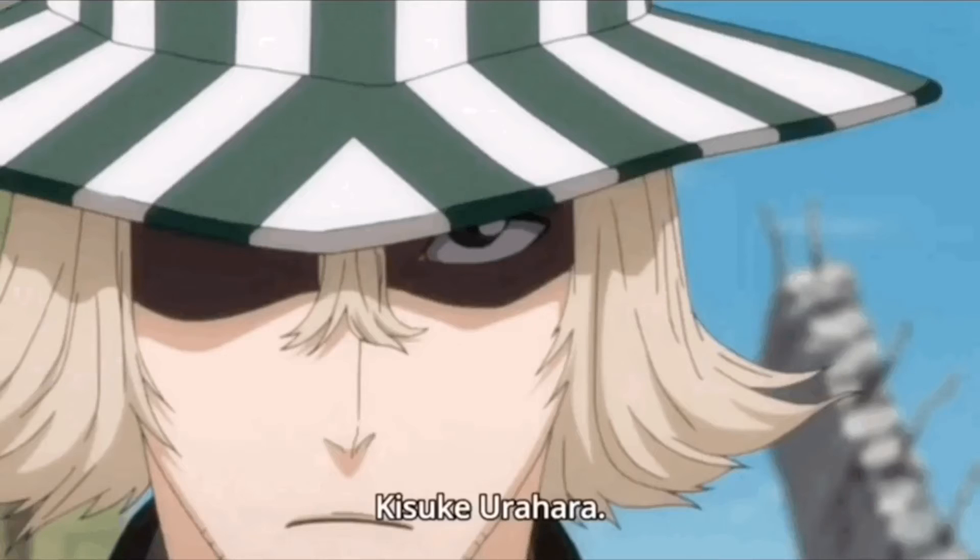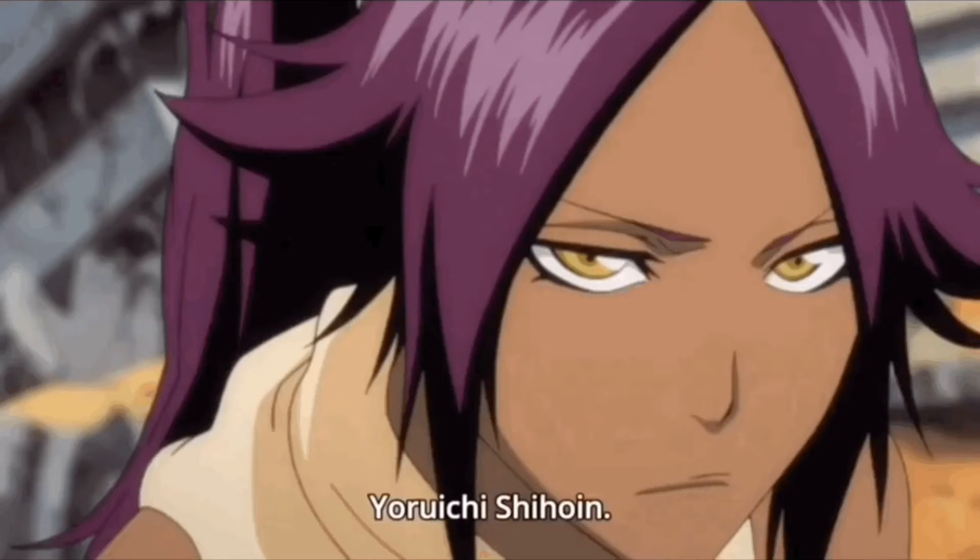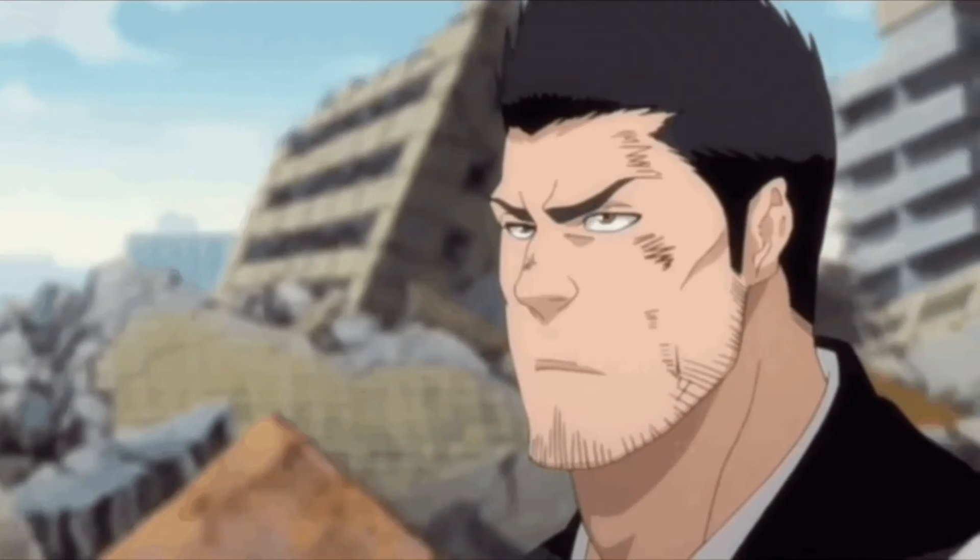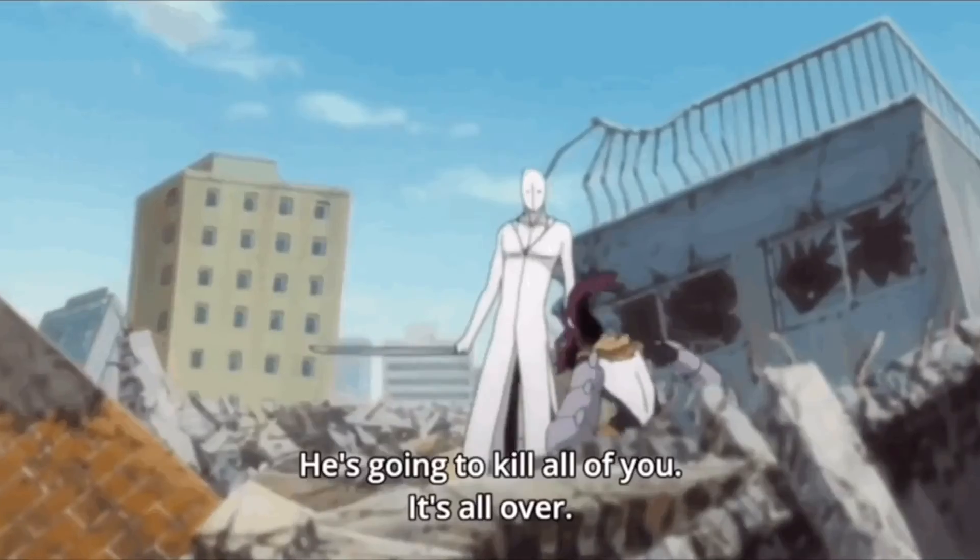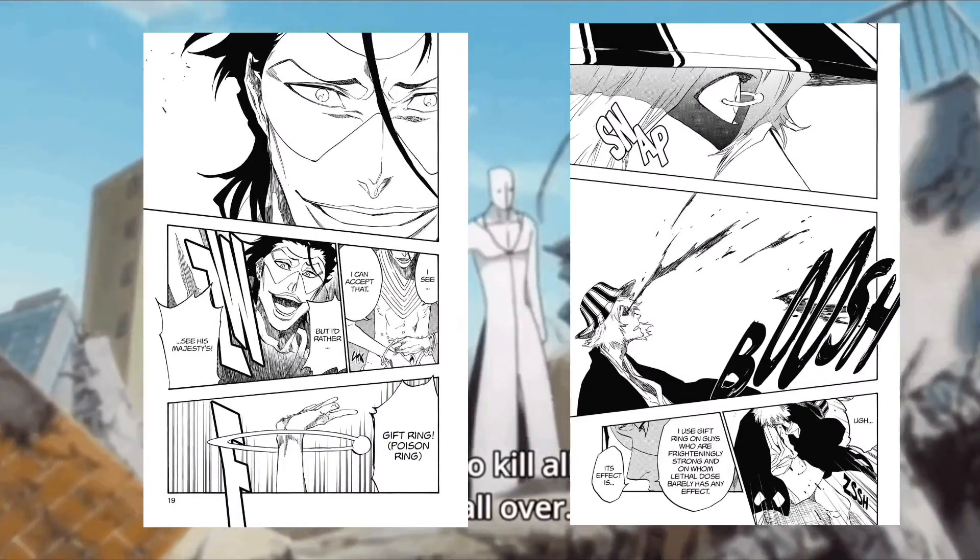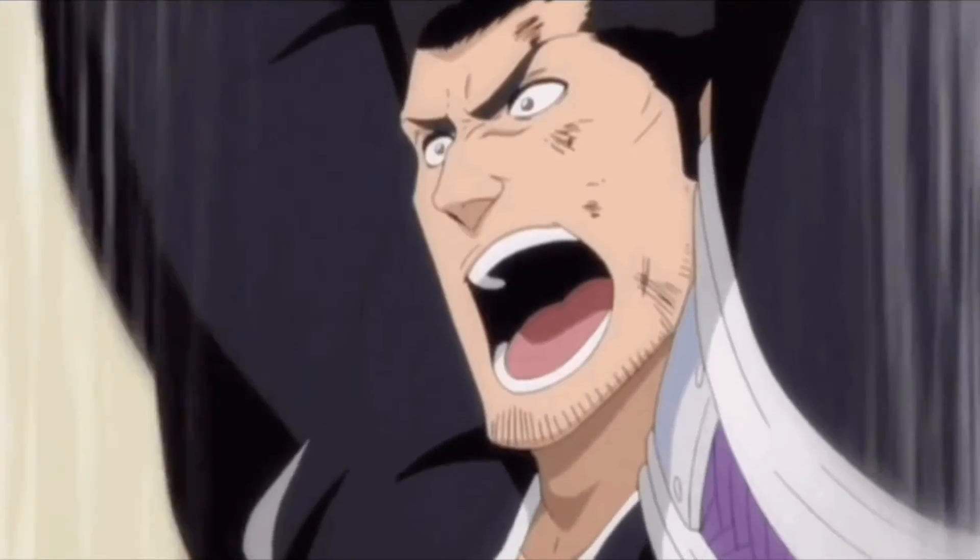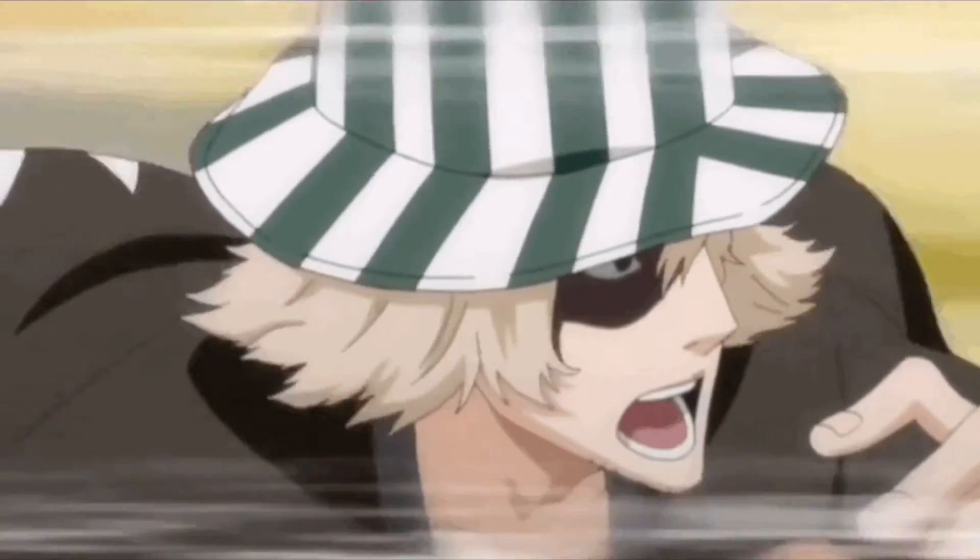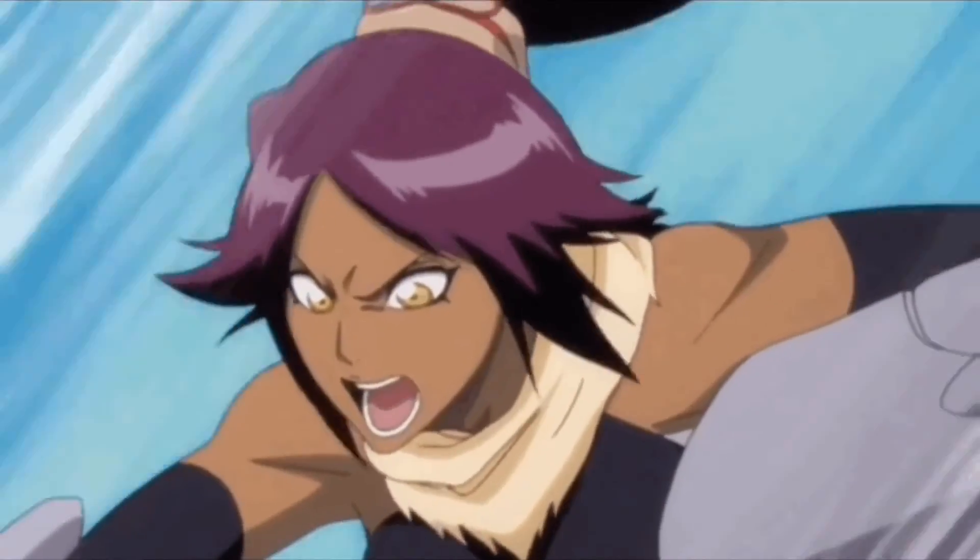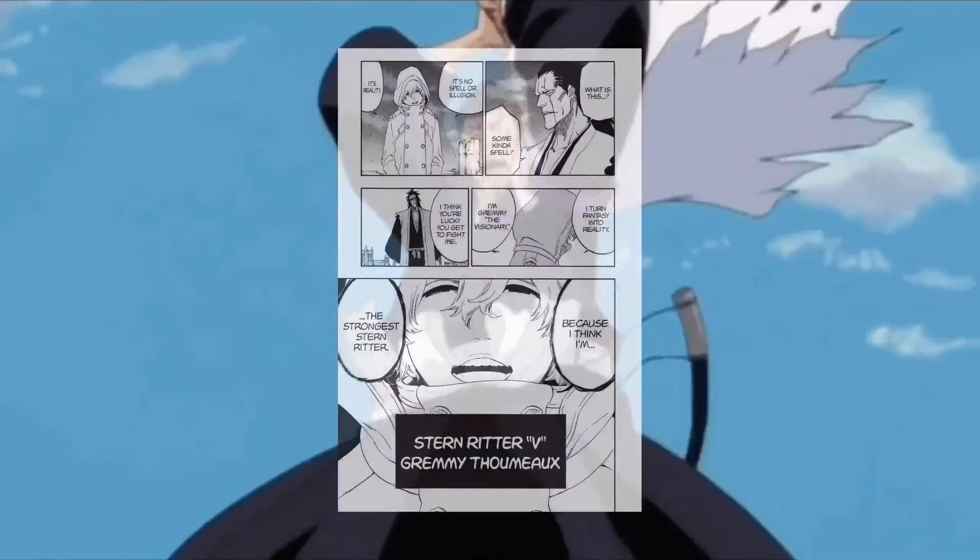Now, of course, Kisuke actually scales with him pretty confidently in the fake Karakura Town arc. The reason why that's important is because Kisuke and Isshin fought pretty relatively until he went Bankai.